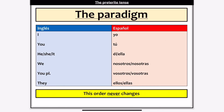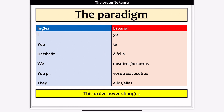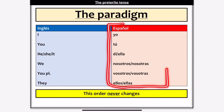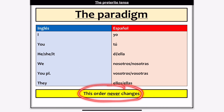Just to remind you, the paradigm is the set order in which our endings and personal pronouns are arranged in all languages. We've got the English order on the left in blue: I, you, he, she, we, you plural, they. And on the right in red, the Spanish equivalent: yo, tú, él, ella, nosotros, vosotros, ellos, ellas. A reminder that for nosotros and vosotros there is a distinct ending for groups of females. And that order never ever changes.